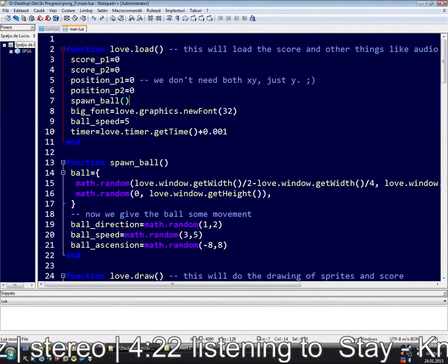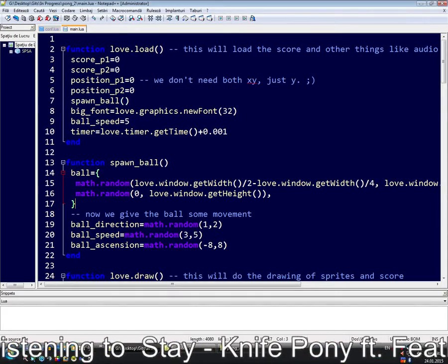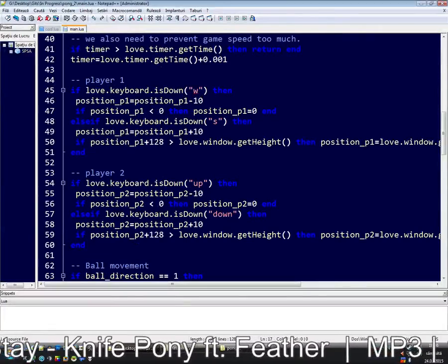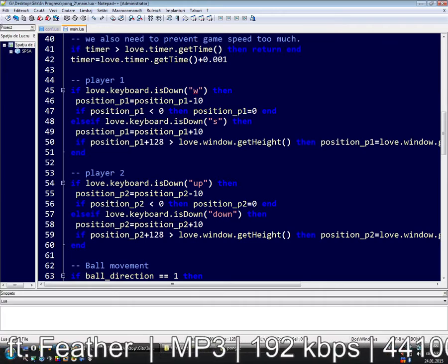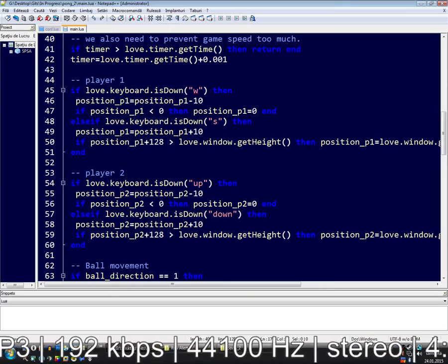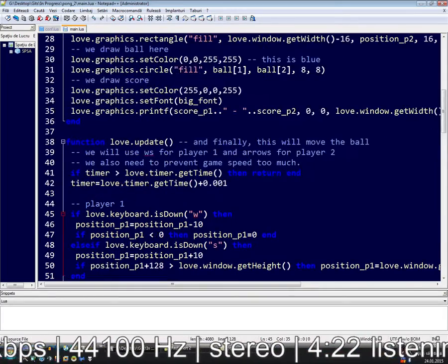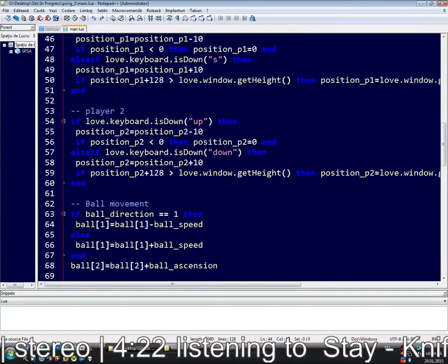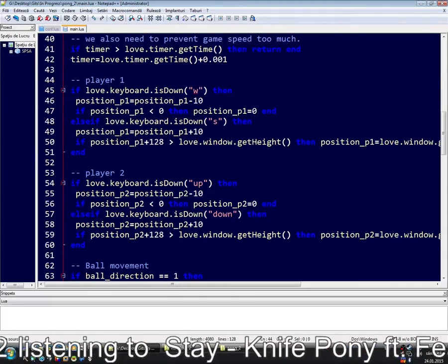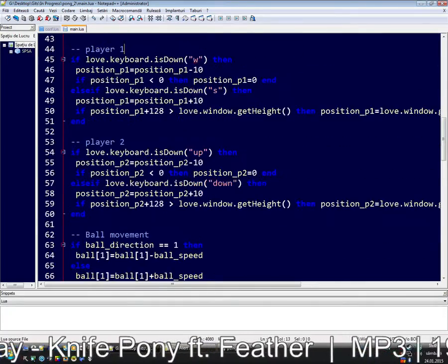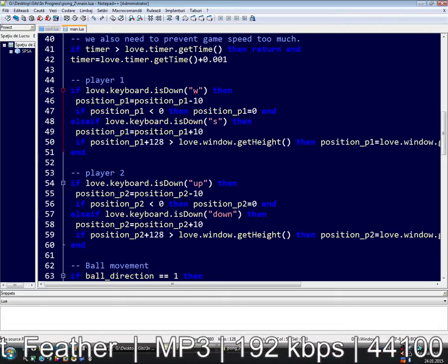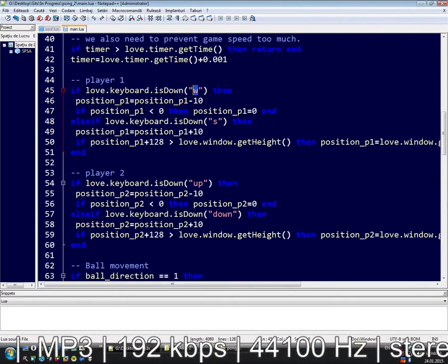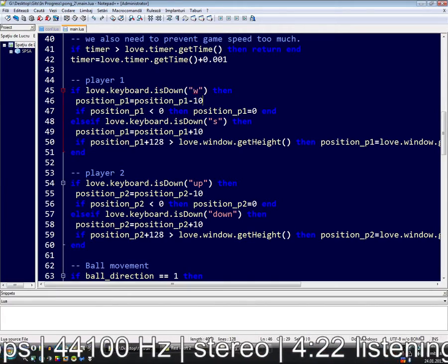We are gonna make an AI, not really an AI, a computer player for a Pong game. First we want to know how our game works, how our player sends the input. We have here in love.update, we have Player 1 input, Player 2 input. I'm thinking about using Player 1 will be our computer player.